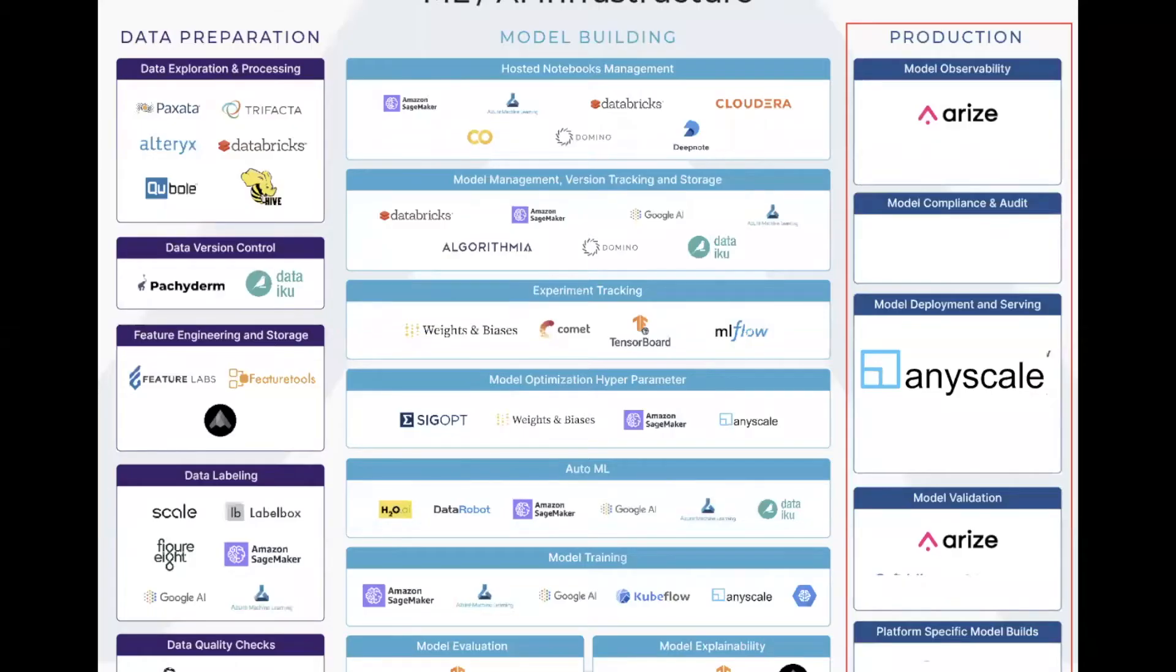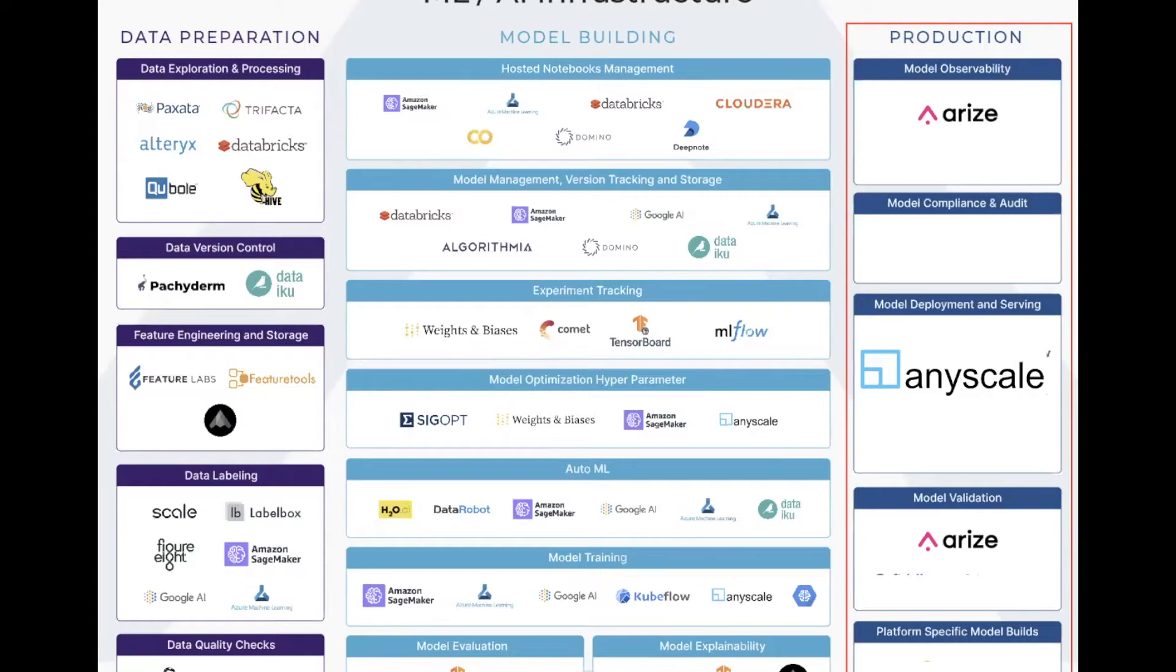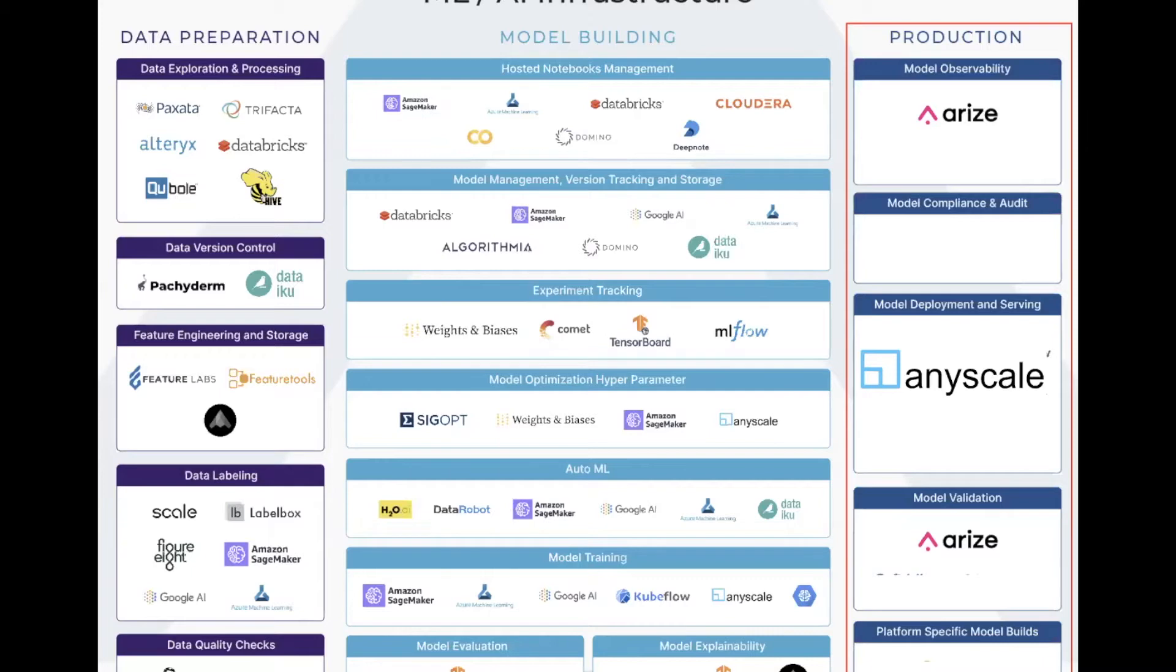Today, there's a lot going on in the ML infra space. There are so many companies, it can be confusing. I break up the space into three distinct groups. There's a set of companies that help you with data preparation, a set of companies that help you actually build the model, and then there's a set of companies that help bring that model from a research environment into a true production environment and make sure it's successful in production.